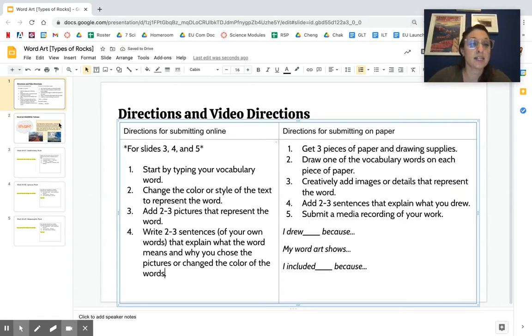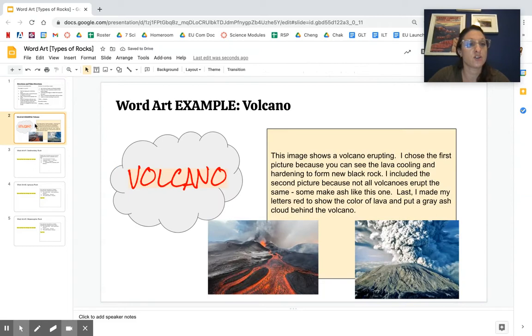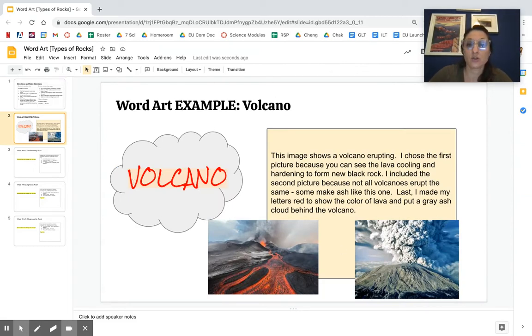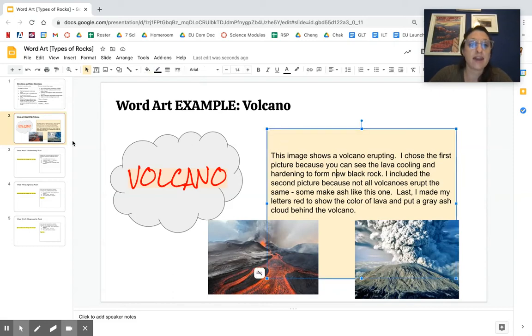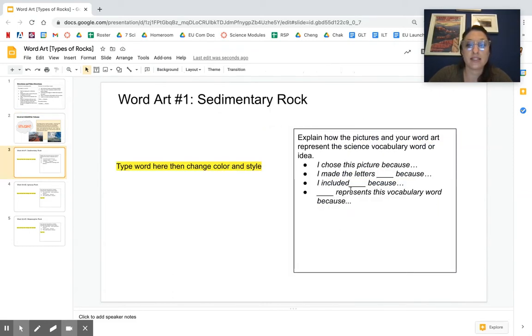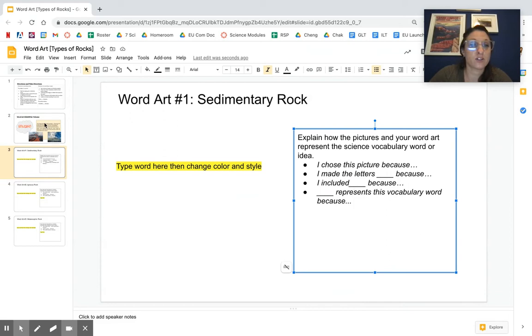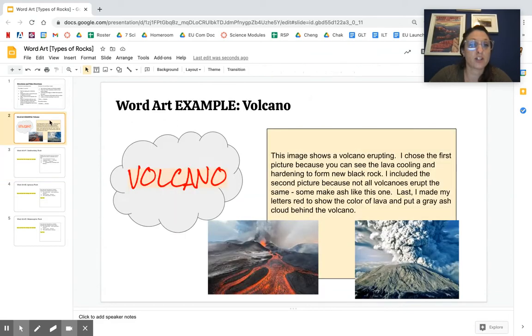Okay, so let's see an example of doing this online. Slide two is always our example. So here's an example for the word volcano. I chose two pictures and then I used some of these sentence starters, which you'll have access to for doing the project, to explain what I put.